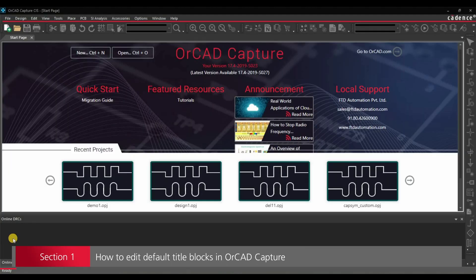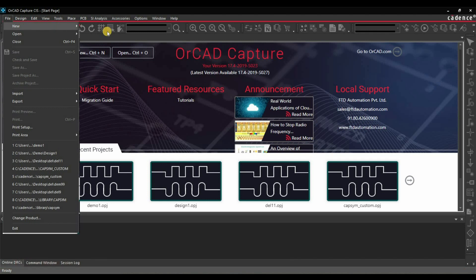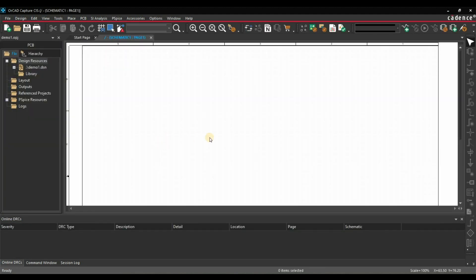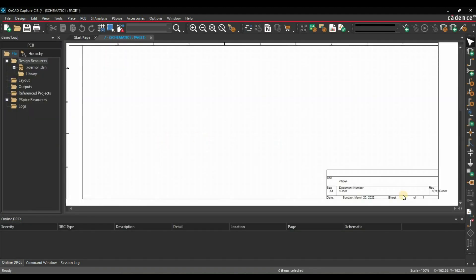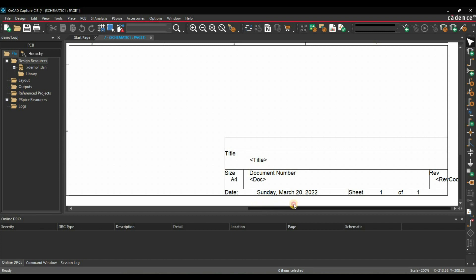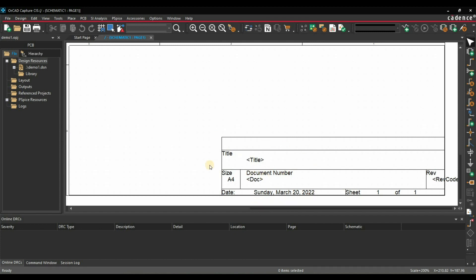This is Section 1, and in this section we are going to learn how to edit the existing or default template for one and multiple schematic pages. We will start with creating a new project — let's name it Demo1. As soon as our project is created, this is the default template which is showing up on your schematic page.